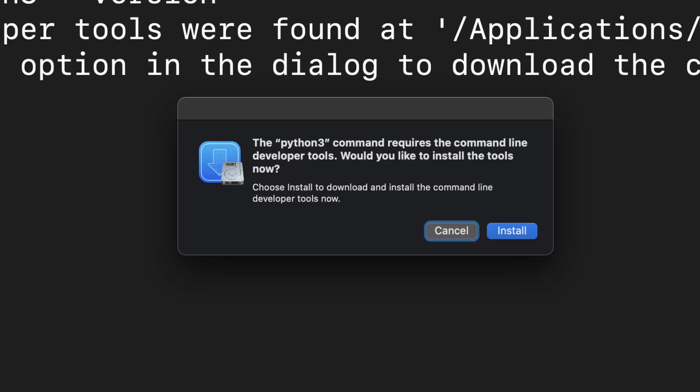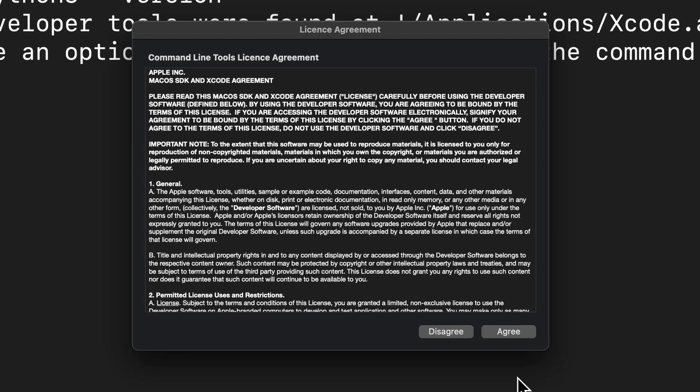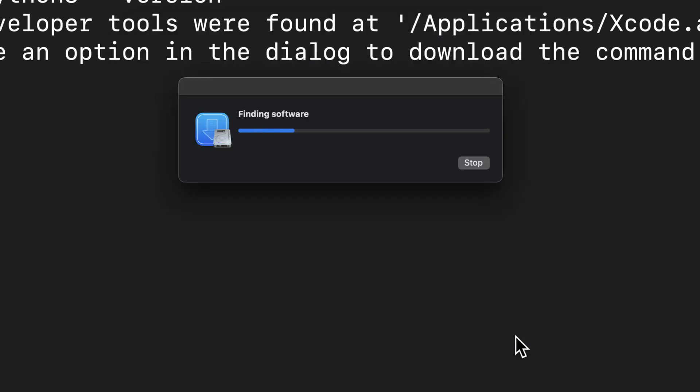So click on the install button to begin the download and installation process. Go through the license agreement if you have patience and click on the agree button. It might take a good deal of time to finish up, but do not worry, this is a one-time setup.